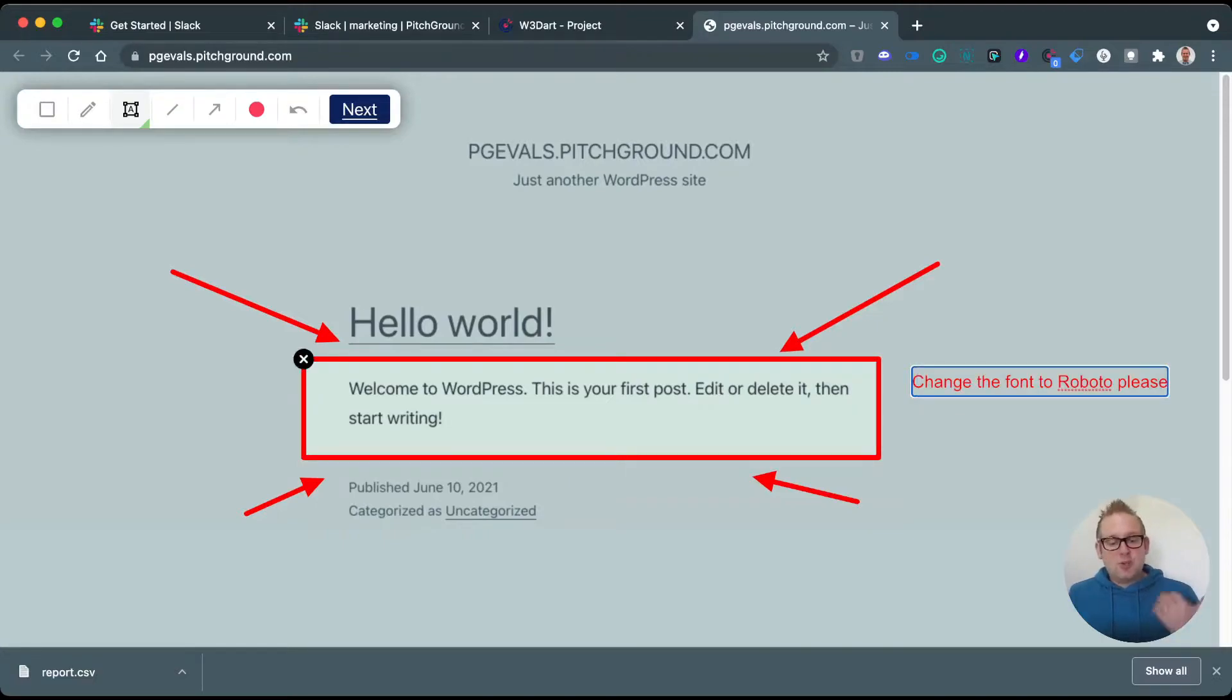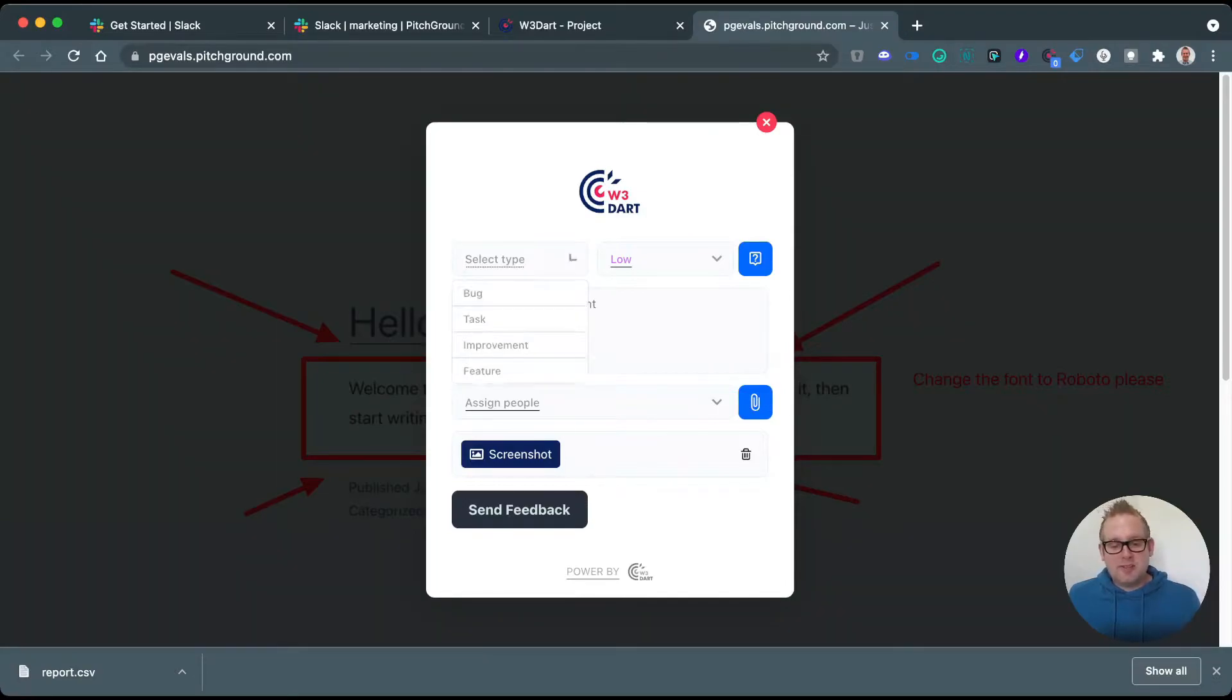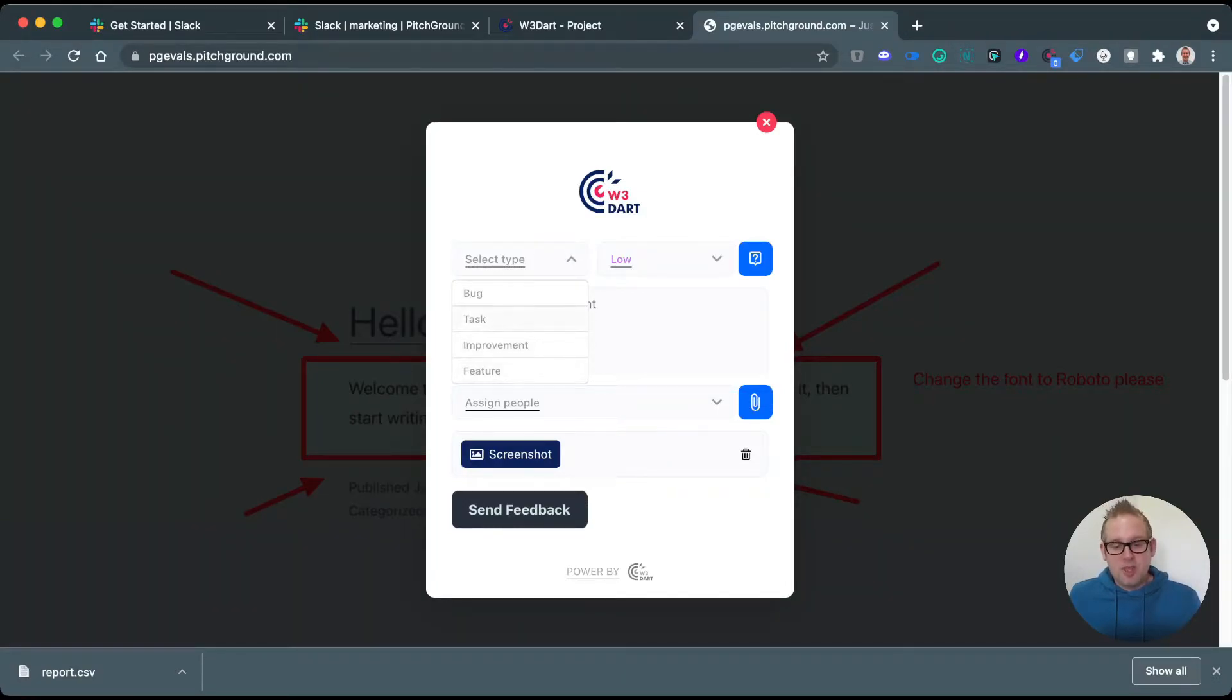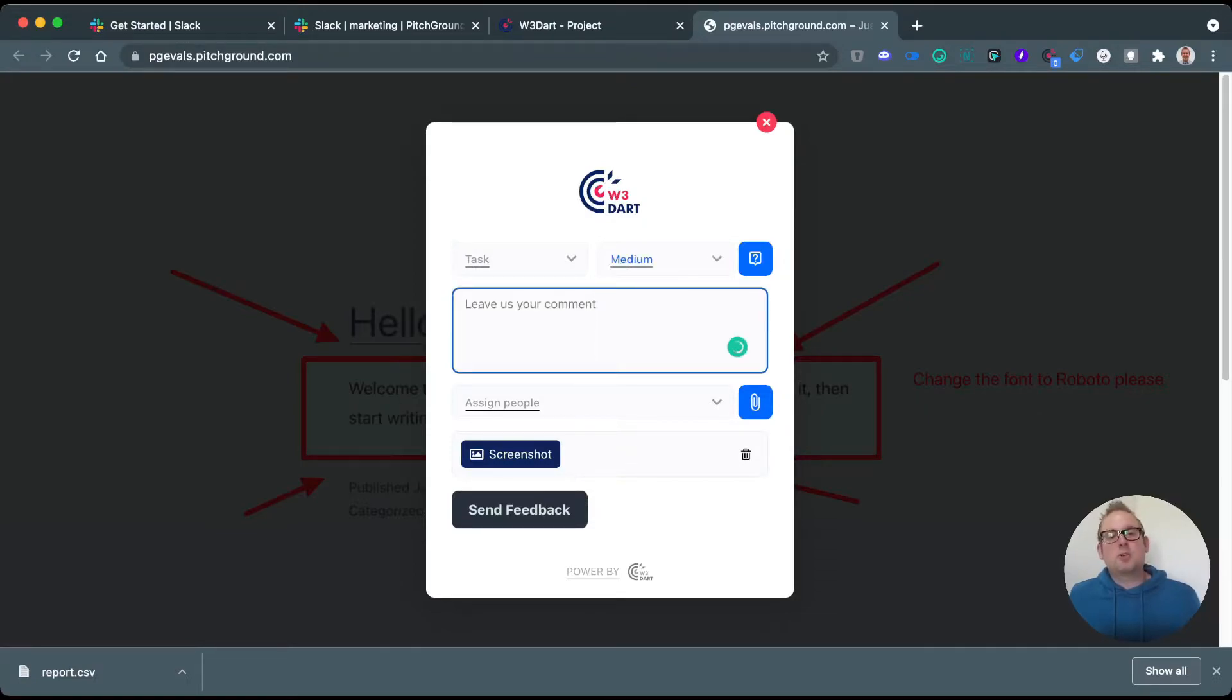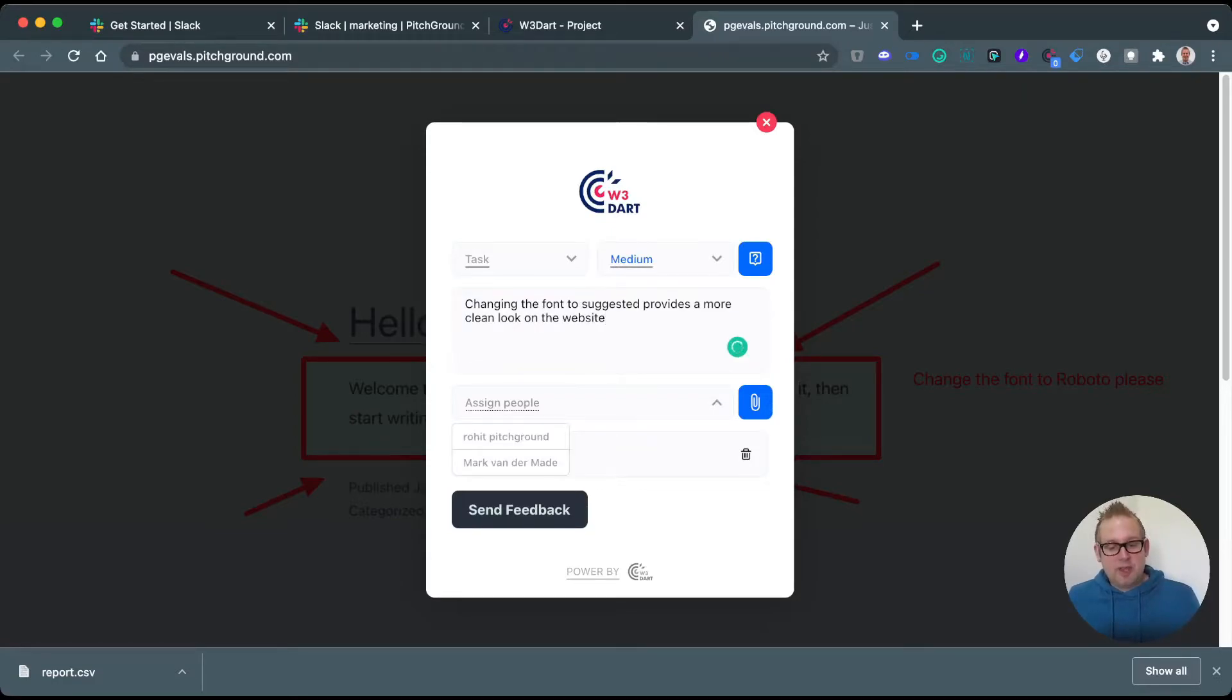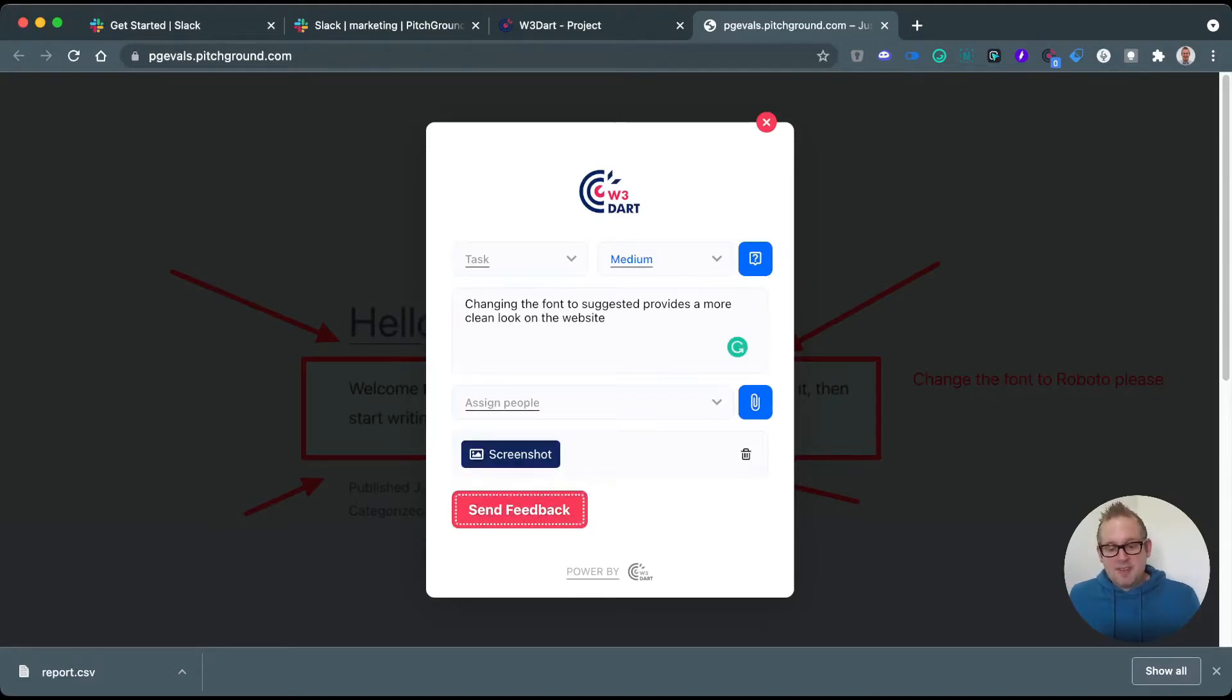Soon as you are done, you can just press the button next. From here you can select the type—whether it's a bug, a task, an improvement or a feature. So let's say this will be a task and the priority will be medium, and you can also leave your comments. You can also assign people if you like to, so either myself or one of my team members.